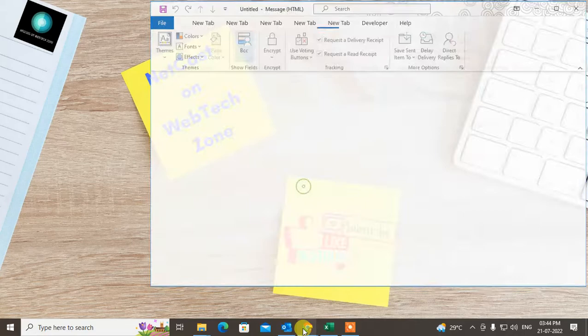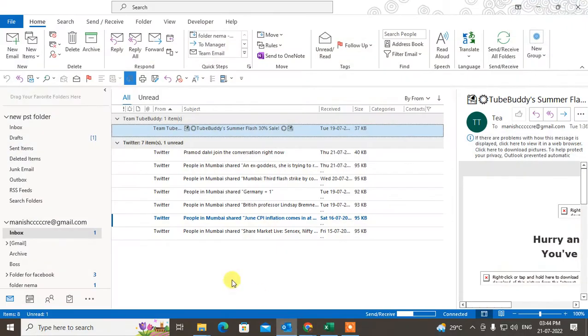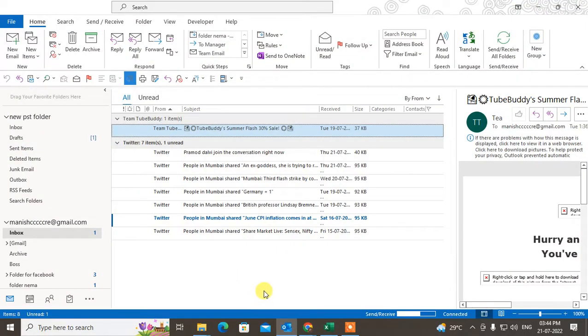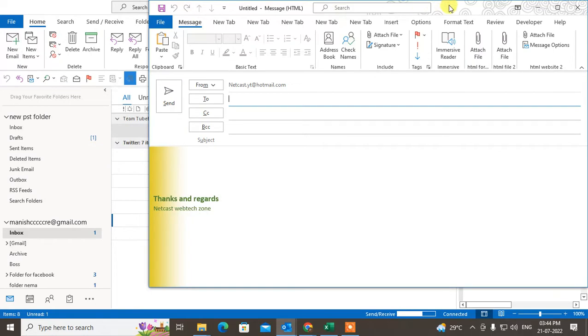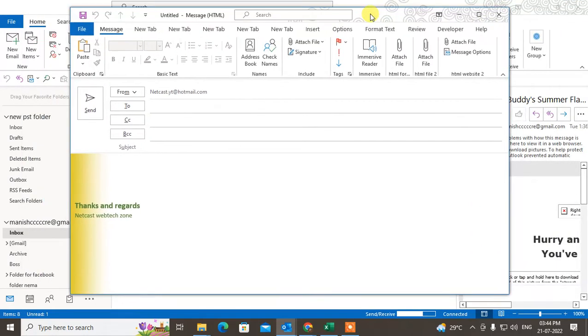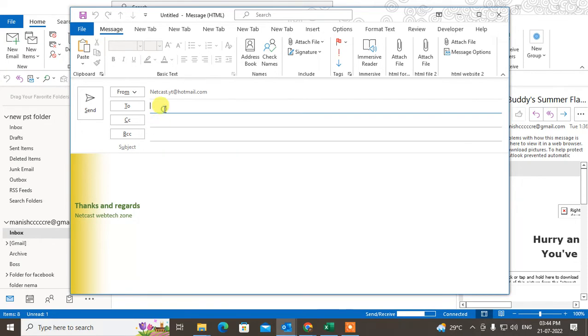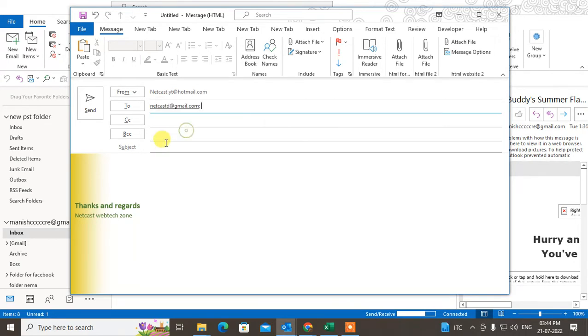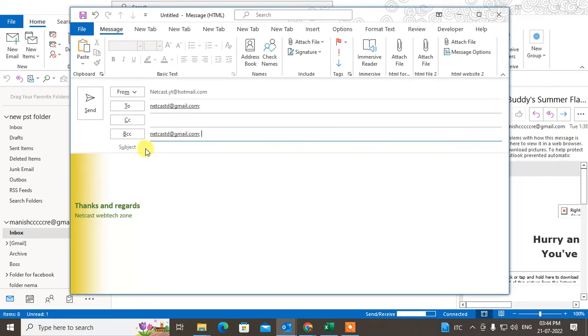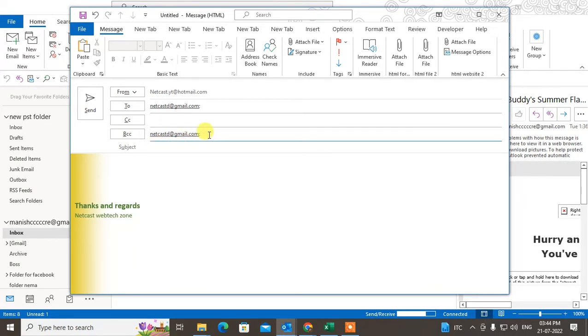Let me start with the video. This is my Outlook, and let me open a new email here. When you create an email, you add the email ID and subject.